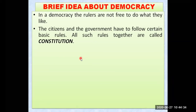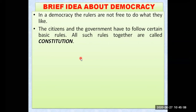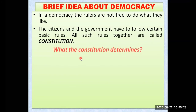Citizens as well as the government have to follow certain basic rules and regulations. Even the government — the rulers — and even the citizens have to follow some basic rules. All such rules have been put together in a book and are known as the constitution of the country. The constitution is not only followed by the citizens but also by the government; the rulers also have to abide by the rules written in the constitution.